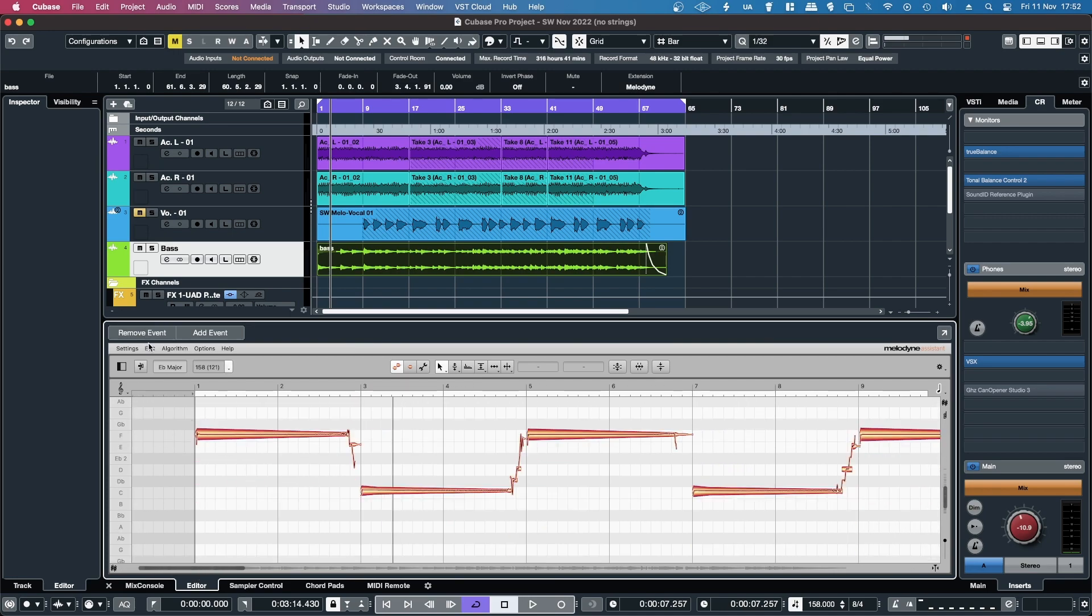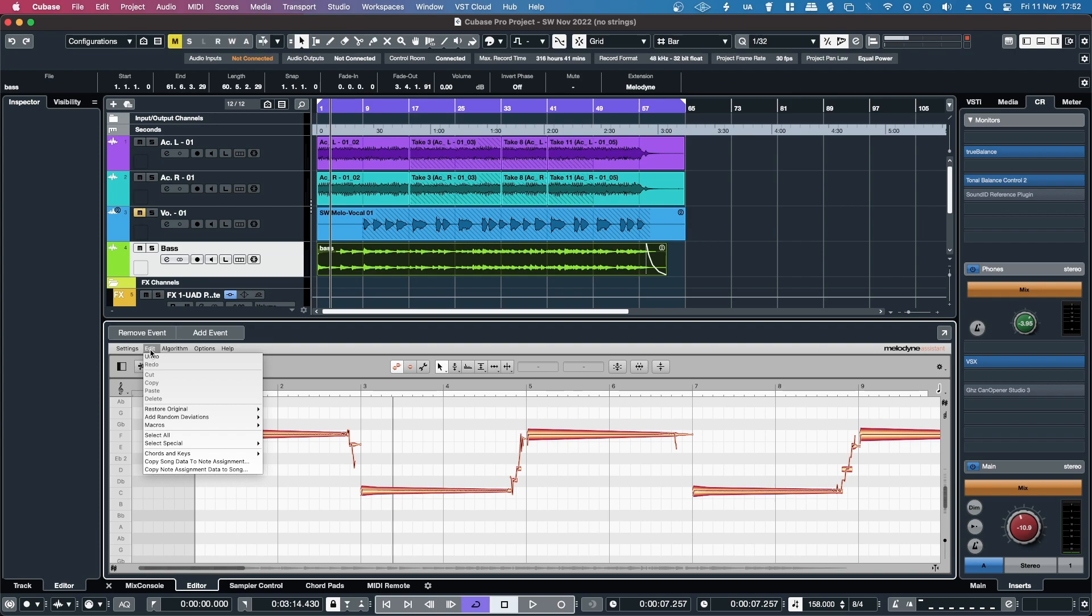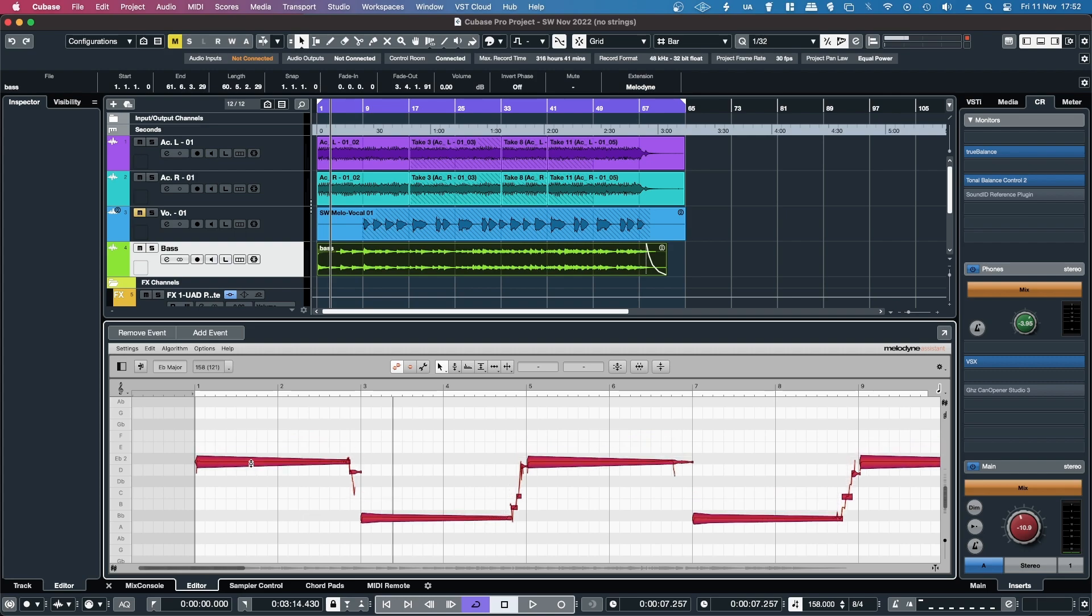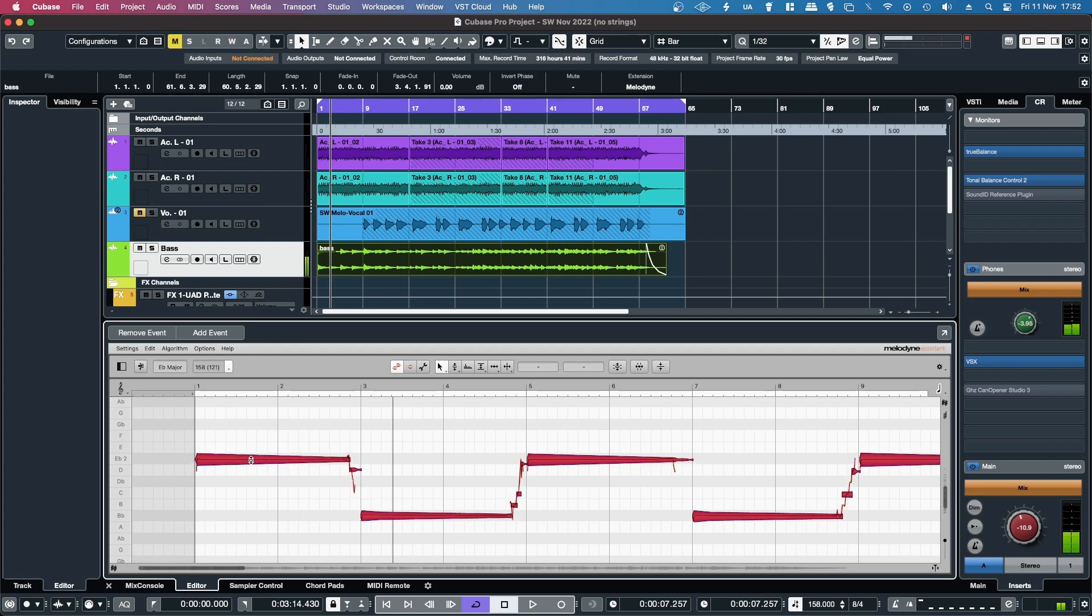From there, go up to the edit menu within Melodyne, hit select all, and then just bring it down. And that's it.